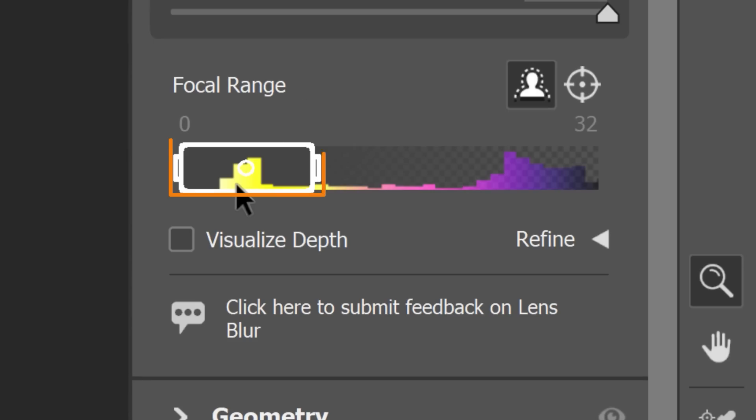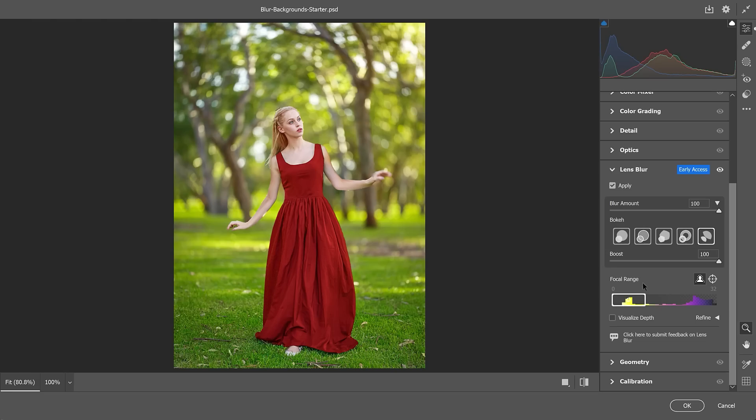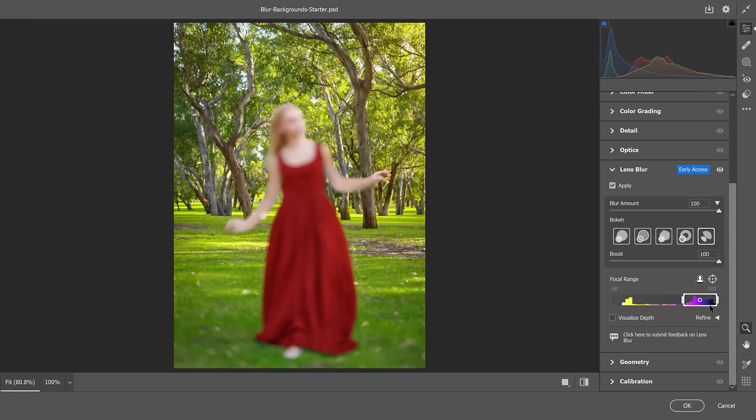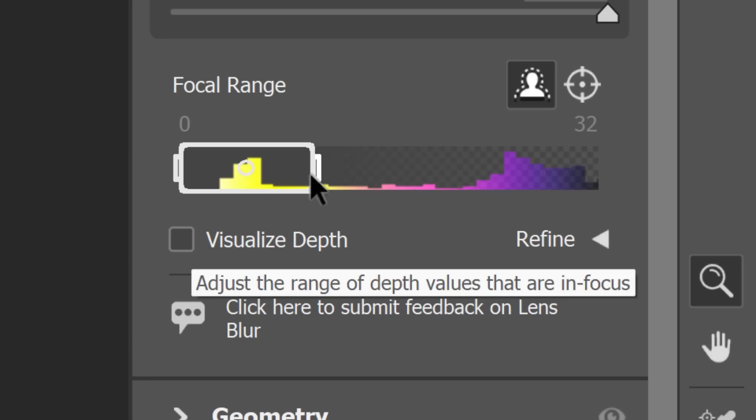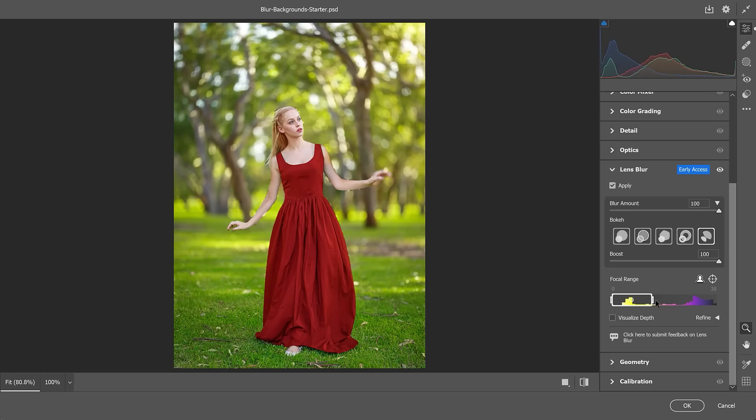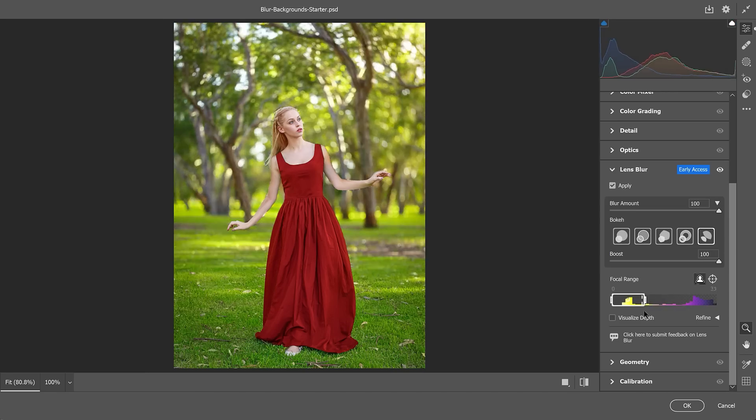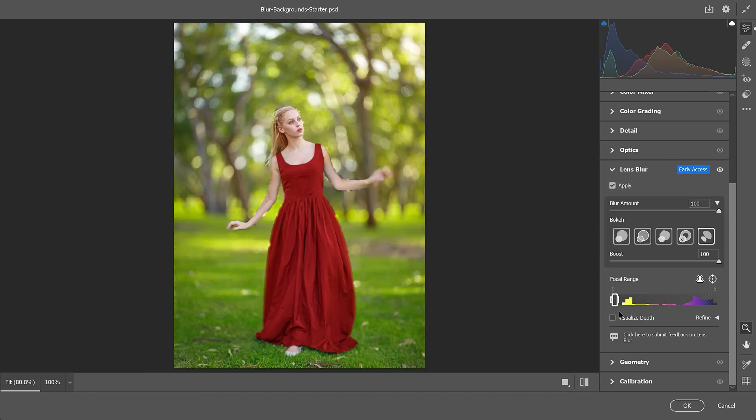The focal range box adjusts the range of areas that are in focus. Make the box wider to have more areas in focus, and make it thinner to blur more areas.